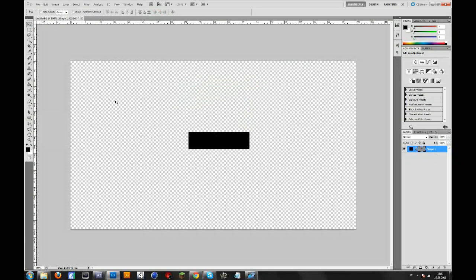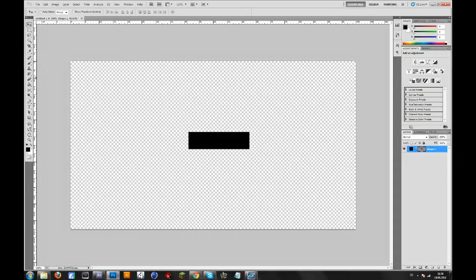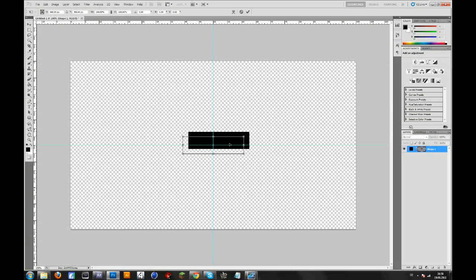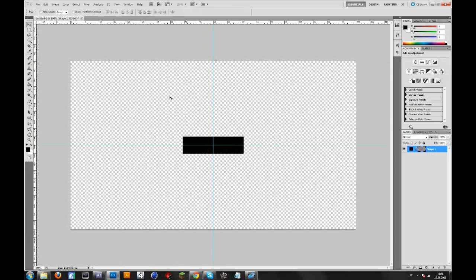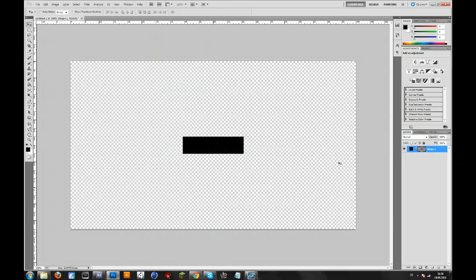If you want to center something, press CTRL+R and you will get the rulers. Right-click on the ruler and make sure that it's set to percent. Then you can drag a guide from the left to 50 and from the top to 50. Then you will know where the middle is. Go to your shape, press CTRL+T and center it. Press Enter. Then go to View, Show, Guides so that they disappear.